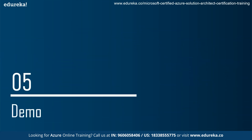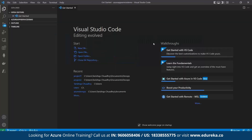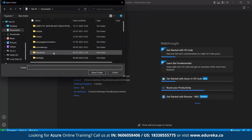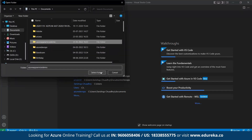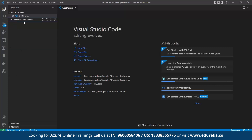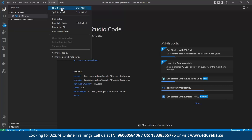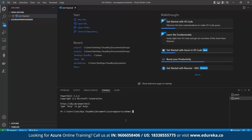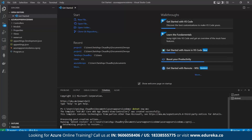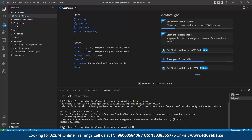Let's quickly have a demo on Azure App Services. We need to move to Visual Studio Code. The first thing we need to do is create a folder — I've already created a folder called Azure App Services. Within this folder, we'll create a .NET program. Let's open the terminal and run the command 'dotnet new mvc'. You can see the web application is being created and all your folders are available. The program has been built successfully.